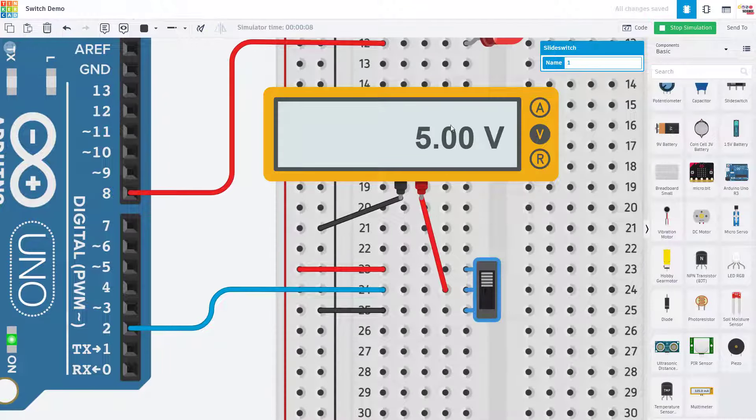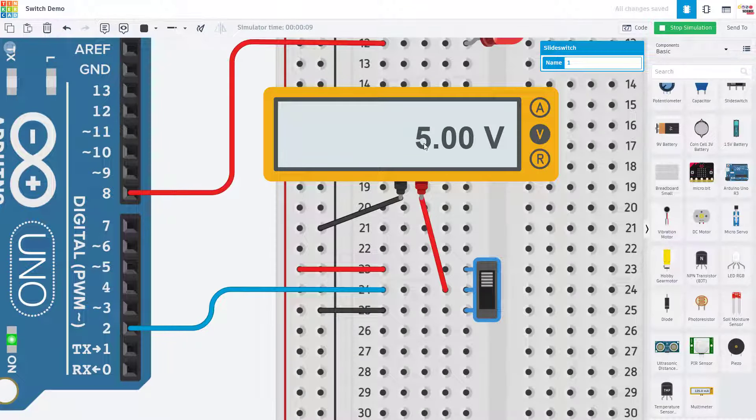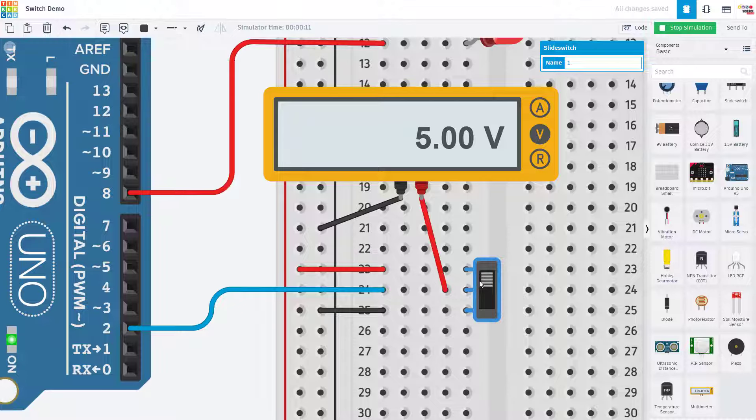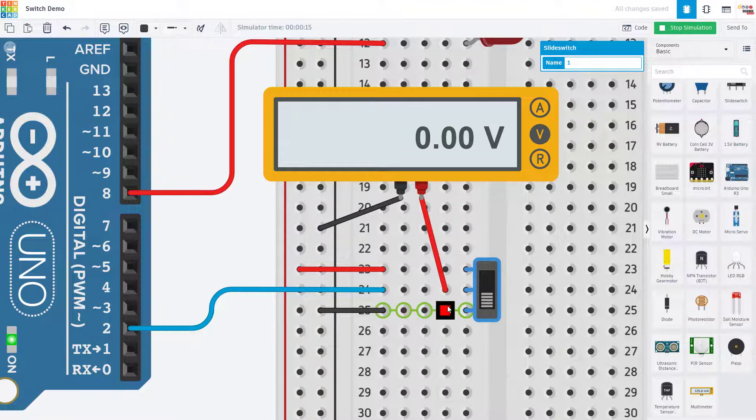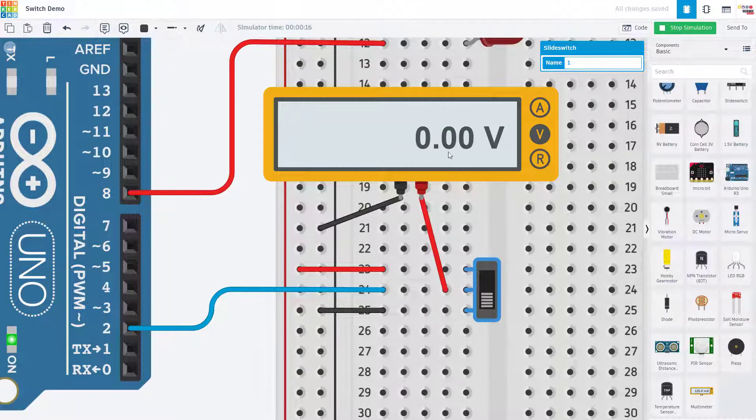We can see that here if I connect a multimeter to measure the voltage of the center pin in Tinkercad. When the switch is toggled up to this position I am getting five volts on the center pin and when I toggle the switch down to the lower position I'm getting zero volts.